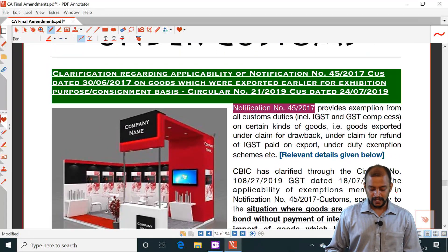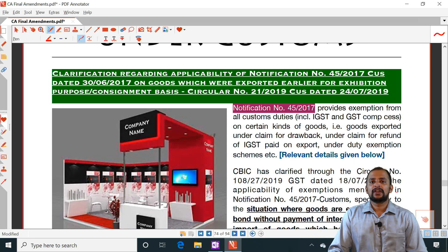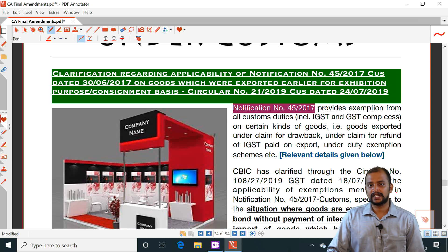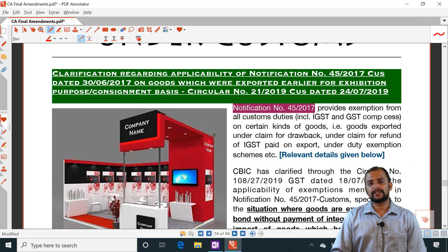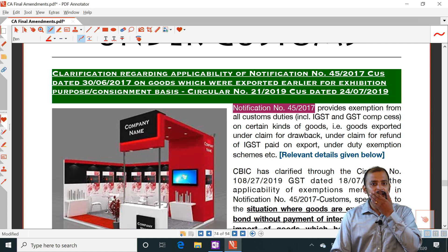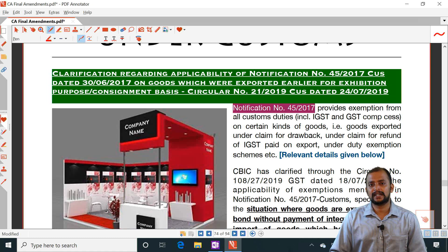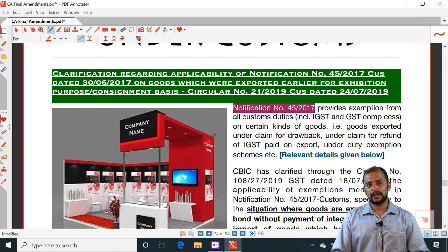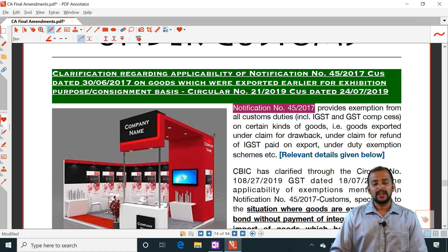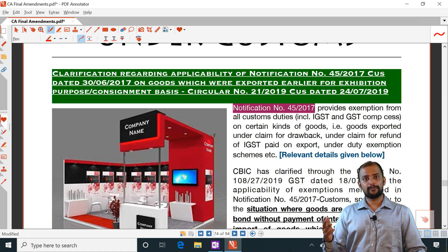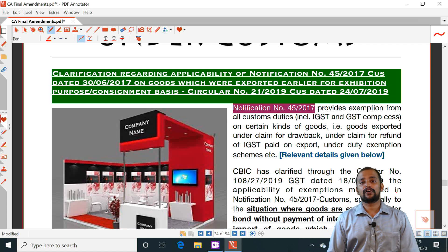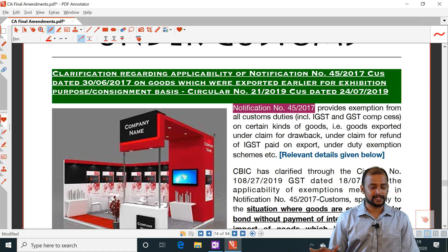Generally, goods are taken outside India for exhibition purposes. When these goods are taken outside India for exhibition purposes, it is not considered as export. Consequently, they will not be claiming any incentive at the time of export. Upon re-import, they are not required to pay any customs duty — it is exempted.